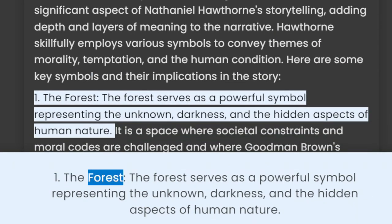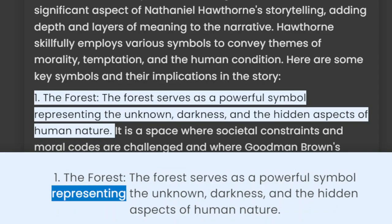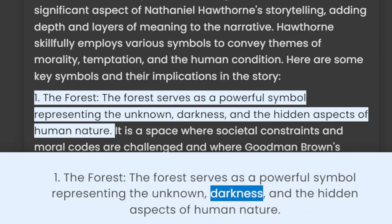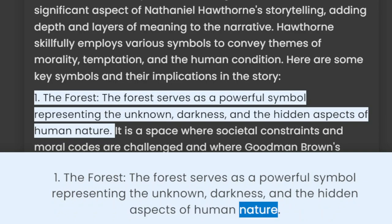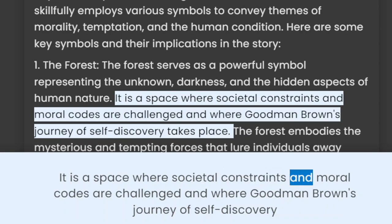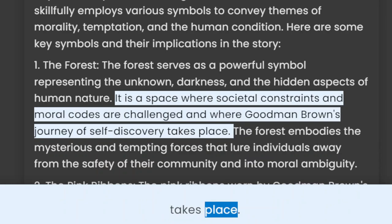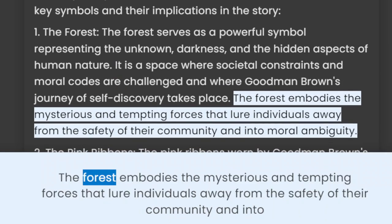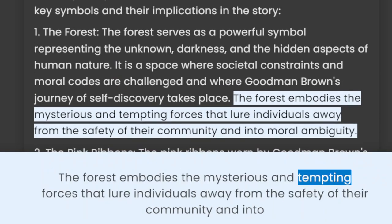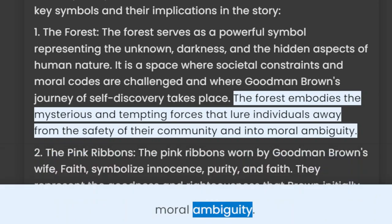1. The Forest. The forest serves as a powerful symbol representing the unknown, darkness, and the hidden aspects of human nature. It is a space where societal constraints and moral codes are challenged and where Goodman Brown's journey of self-discovery takes place. The forest embodies the mysterious and tempting forces that lure individuals away from the safety of their community and into moral ambiguity.